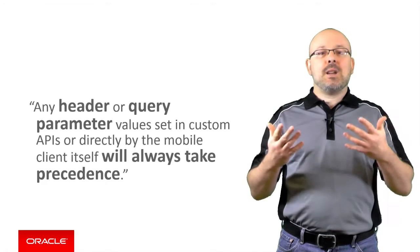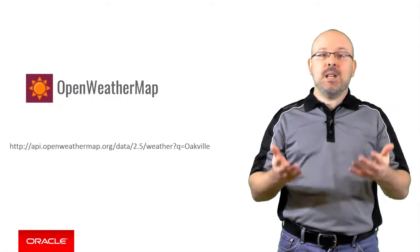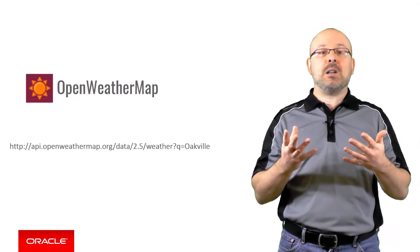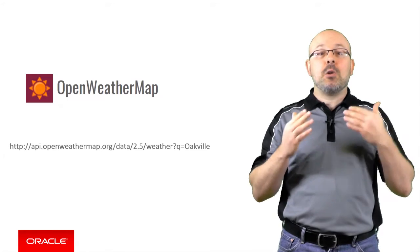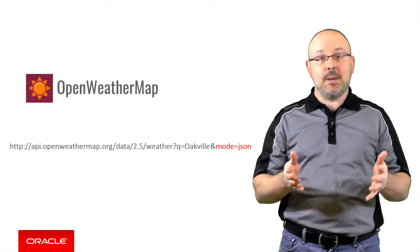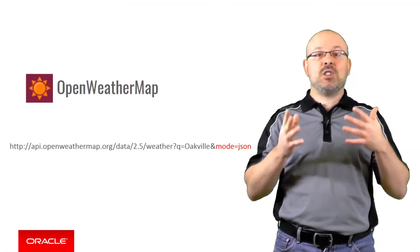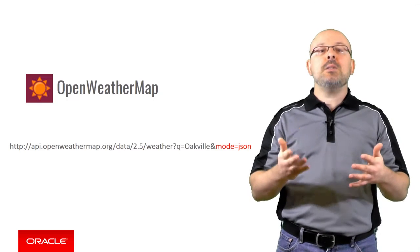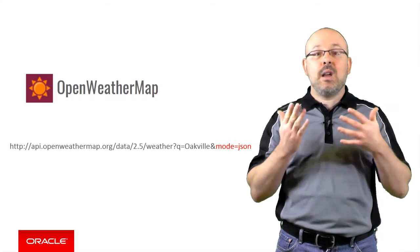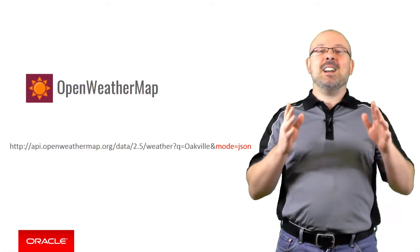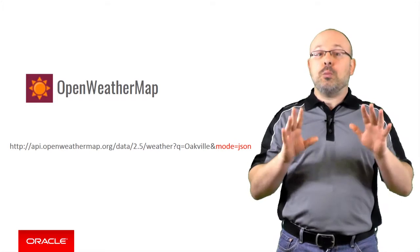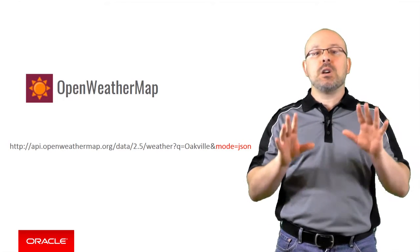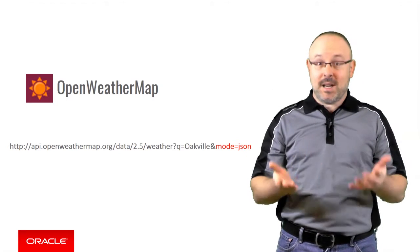Let's take the example of openweathermap.org. Like most REST APIs, openweathermap.org supports several output formats. It is possible to select one by using a query parameter named mode, which is defined by the API. Since MCS expects JSON, it is a good idea in this case to add a rule for the mode parameter even if JSON is theoretically the default output format for the service. Better safe than sorry. It is certainly possible to handle cases like these in code. The point of connector rules, however, is to make your custom APIs simpler by reducing the quantity of code you write.